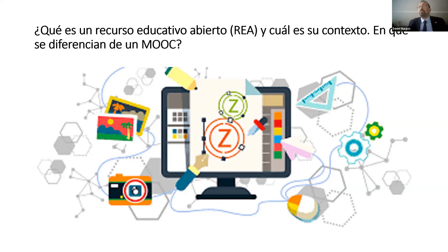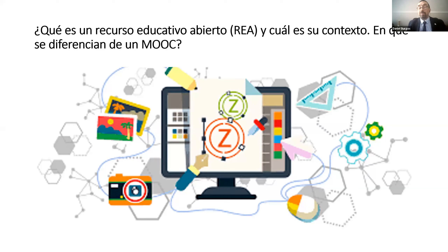El tema está en que los recursos educativos son muchos. No solamente hay MOOCs. Antiguamente, hace 20 años, lo llamábamos objetos de aprendizaje, que les sonará a muchos. Y eso ha ido evolucionando poco a poco gracias a la masiva presencia de Internet en todas partes. Hace 20 años el acceso a Internet no era tan común para aprender y para enseñar. Se llamaba objetos de aprendizaje, muchas veces a través de CD-ROM y DVD. Y eso ha evolucionado al tema online con los REA. Un MOOC es uno de los REA, pero nada más.